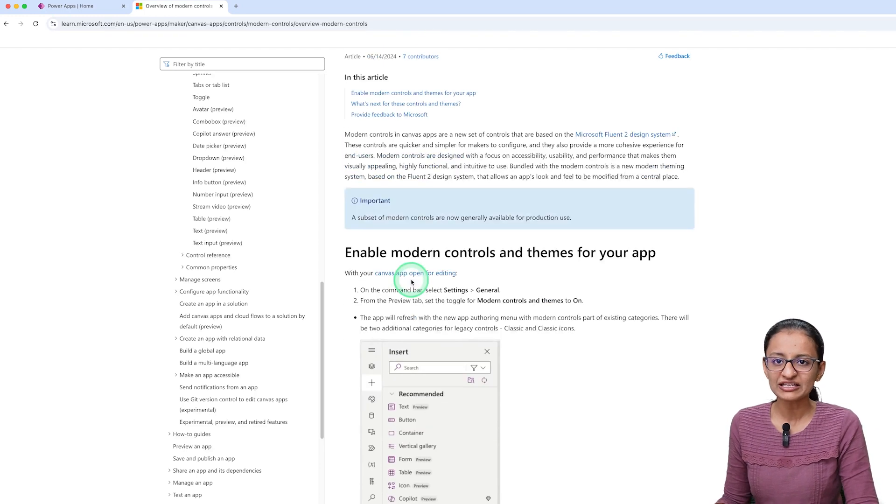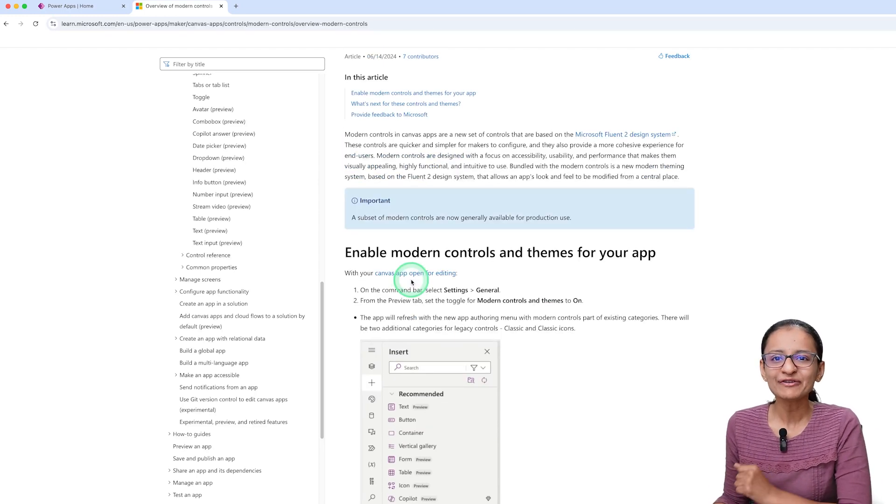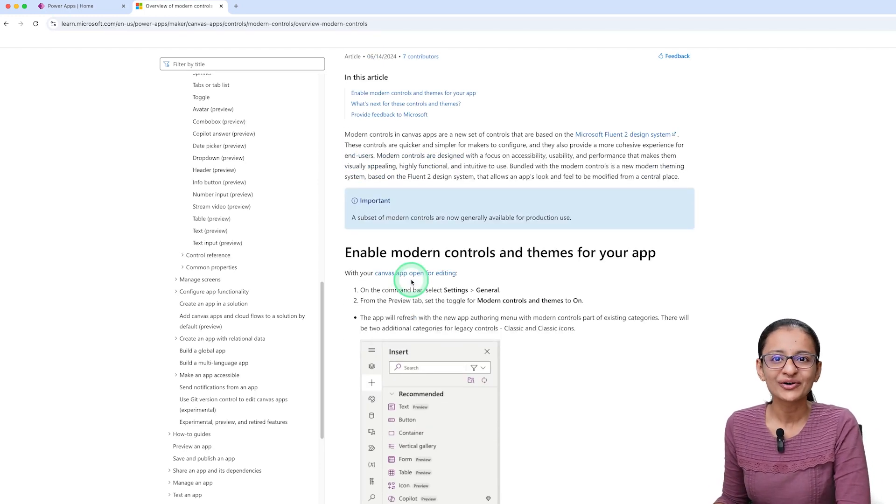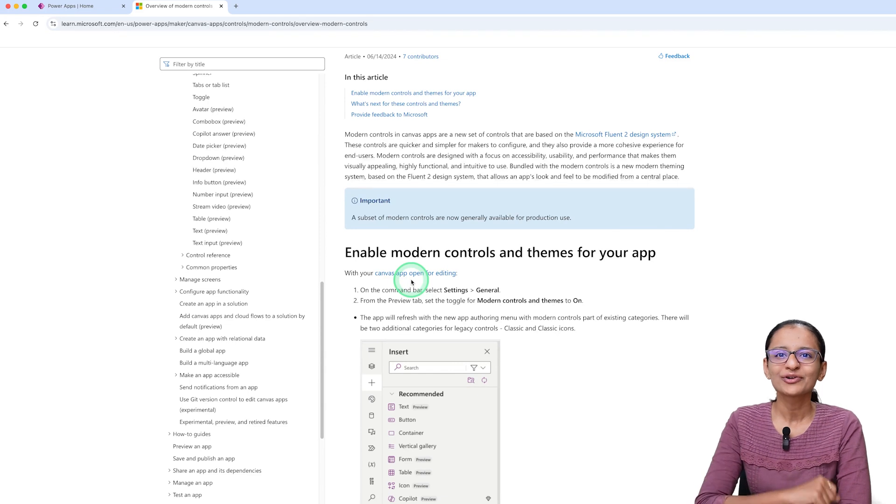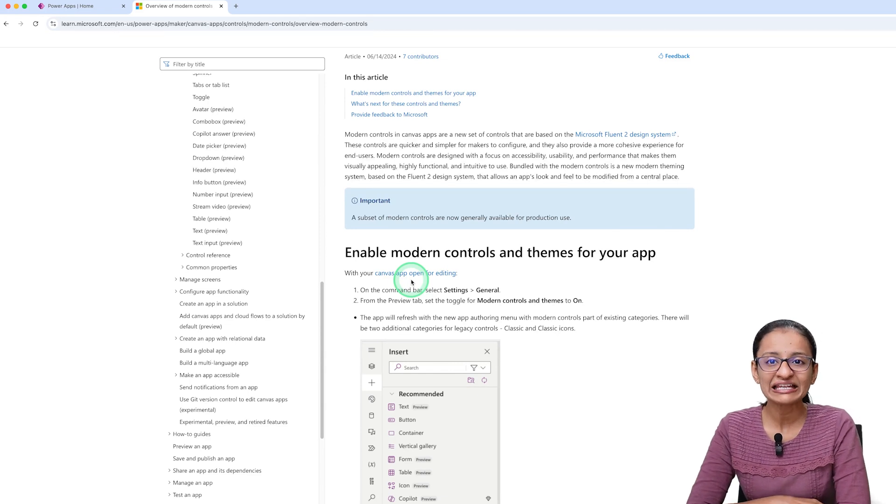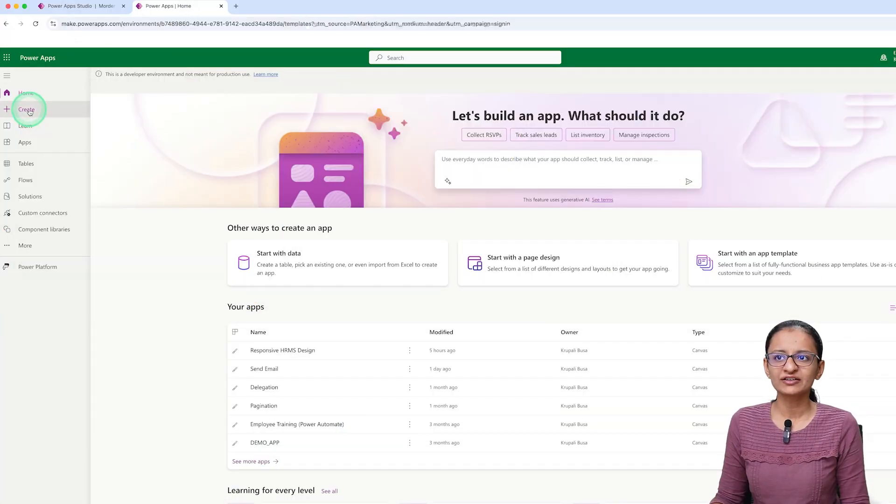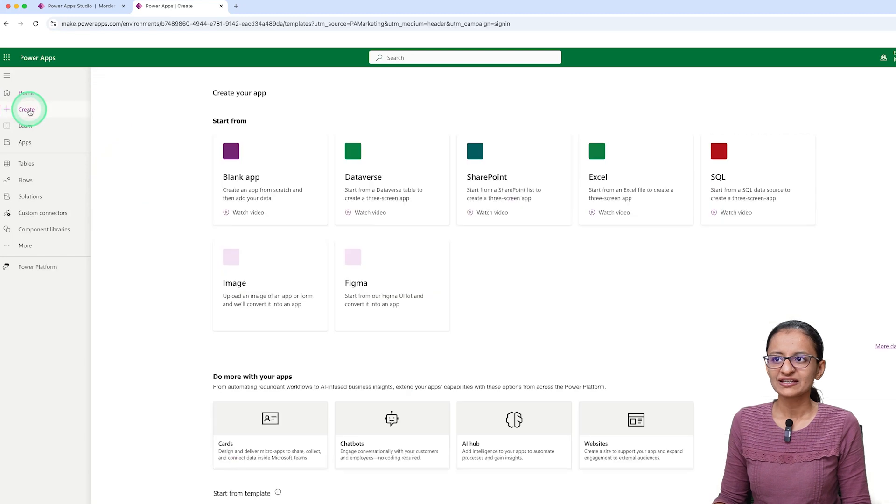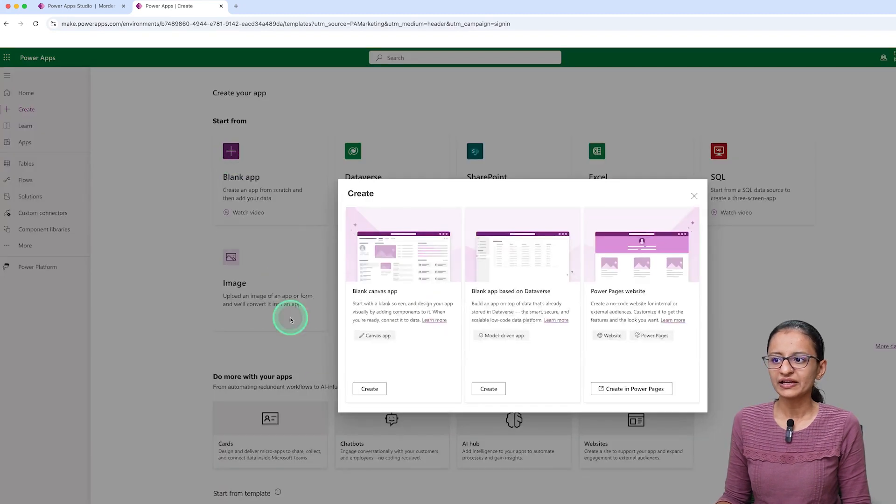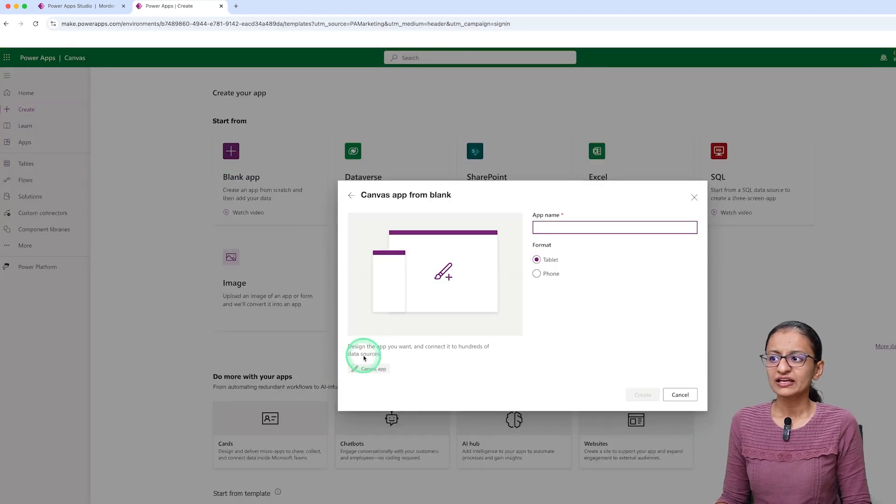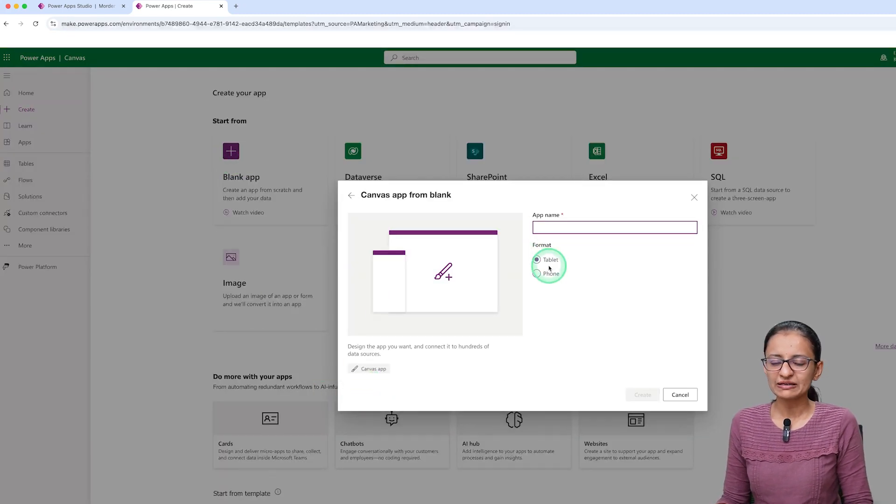You can read this article and get your knowledge, but let me first show you how you can enable Modern Controls in Power Apps. First of all, you need to click on Create, then click on Blank App, and then click on Create.